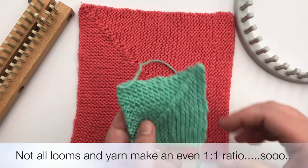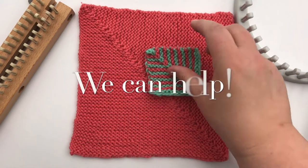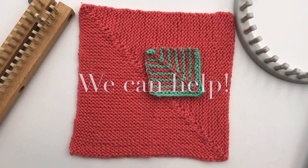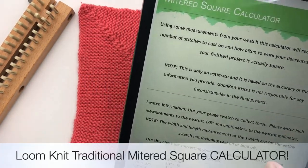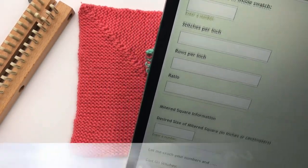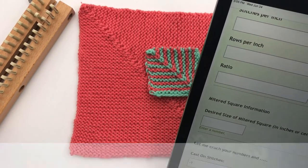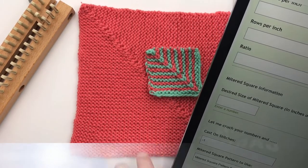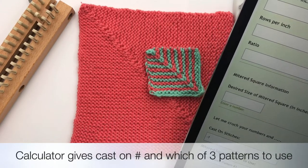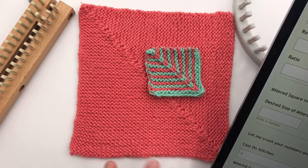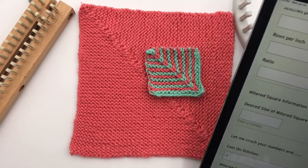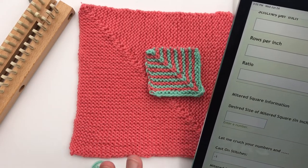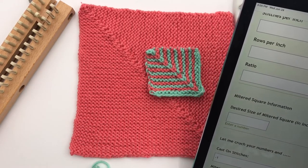So whether you want to make a solid or a striped, we actually have a calculator for you today and we're going to walk through how to make this. It determines what your ratio needs to be for your loom and your yarn that you use, and it shows you which of three patterns that you need to work with. So we'll show you how to use the calculator, I'll go over the patterns just for a moment, and another video will show you exactly what to do on making yours.